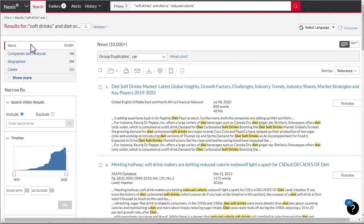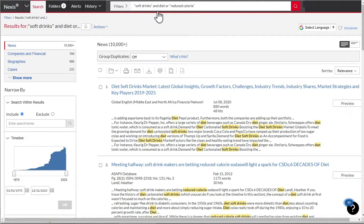Search criteria can be revised at the top of the results screen without going back to the home page. Modifying the search from here runs a new search.